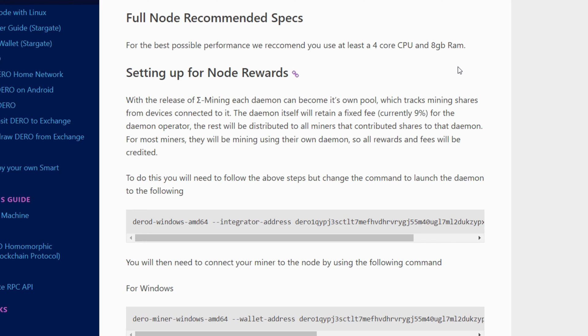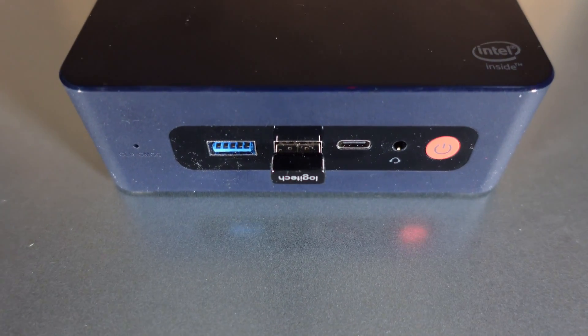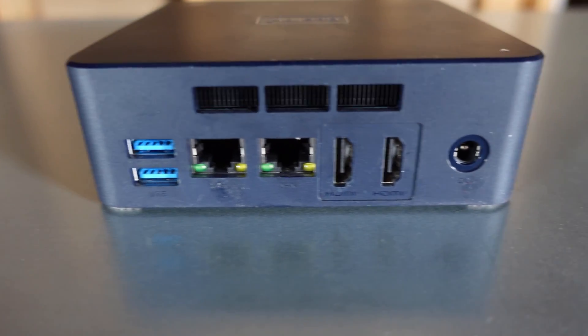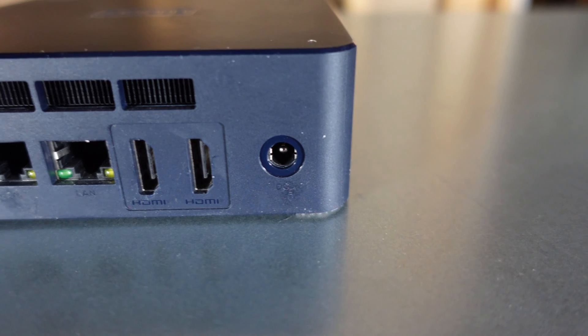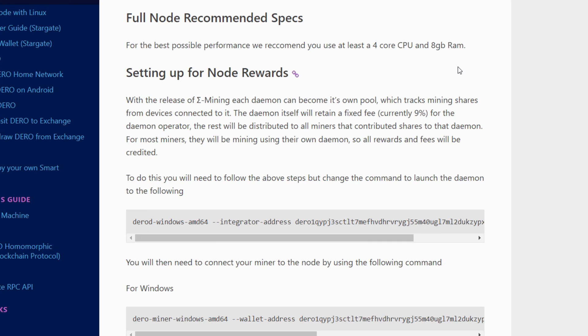If you're only mining with one to maybe six rigs, all you really need is about two cores. Once I started pointing around 30 rigs at my node I found I had to reduce threads going to mining and open more to the node. It all depends on the size of your operation. When the DERO network picks up — say in the next bull run with high transactions — you'll have to boost that up as well.